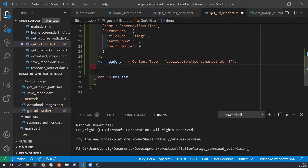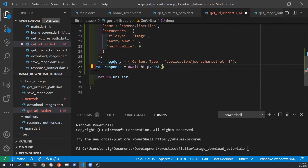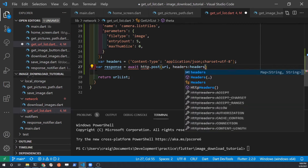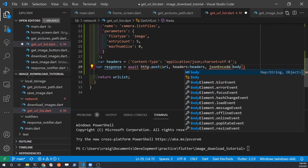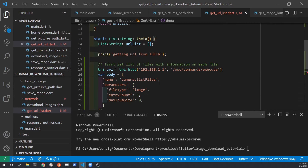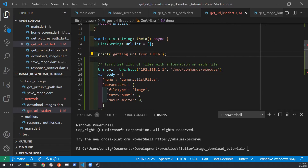With the header, body, and URI constructed we can now begin making the request. We must make a POST request when we get the list of images from the camera. The syntax is: first the URI, then the headers and the body. You can switch the position of the headers and the body because they are named parameters. The body we constructed is a map — you must JSON encode it before you send it over. The body is also a named parameter which you'll need to specify with body colon.